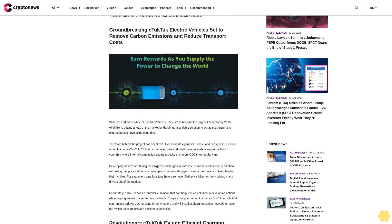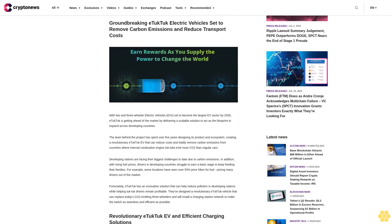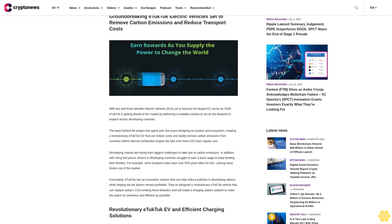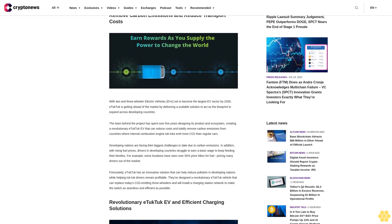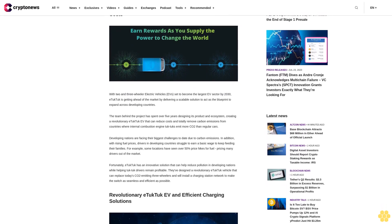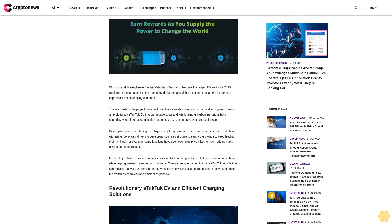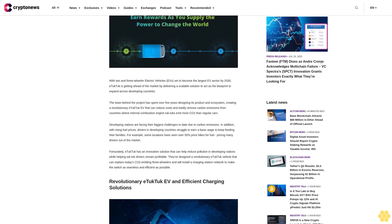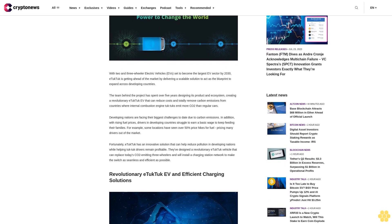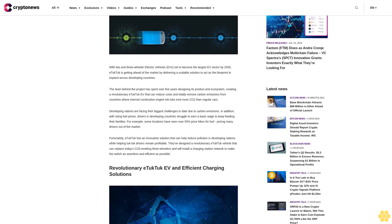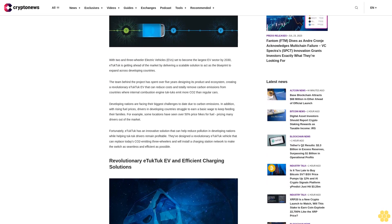Groundbreaking E-Tuk Tuk electric vehicles set to remove carbon emissions and reduce transport costs. With two and three-wheeler electric vehicles set to become the largest EV sector by 2030, E-Tuk Tuk is getting ahead of the market by delivering a scalable solution.